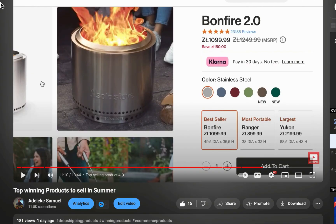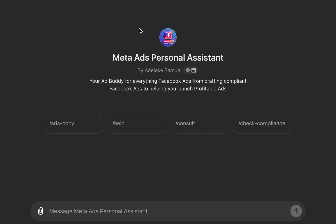Let's talk about the product we'll be using as a case study. As you all know, I love using real-life case studies. So let's assume we are selling this product — the Bonfire, which is a fire pit. This is one of the products I shared in my top winning product video from just a few days ago. I'll put the link on screen.